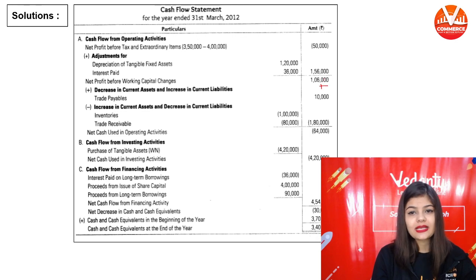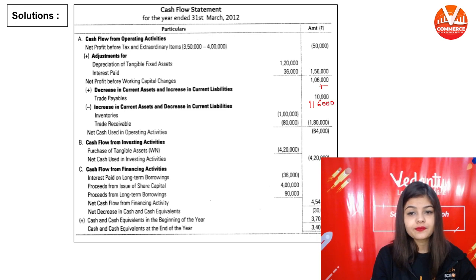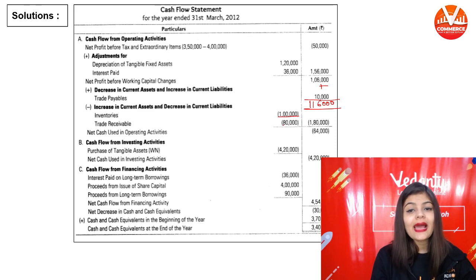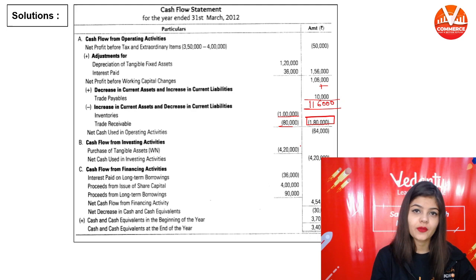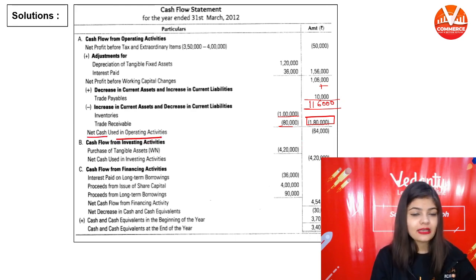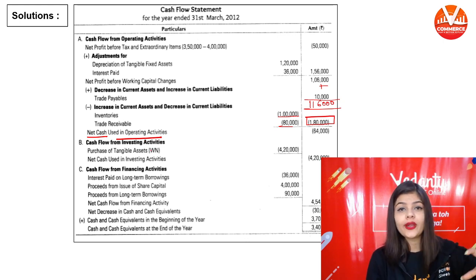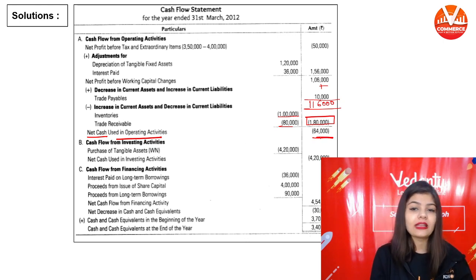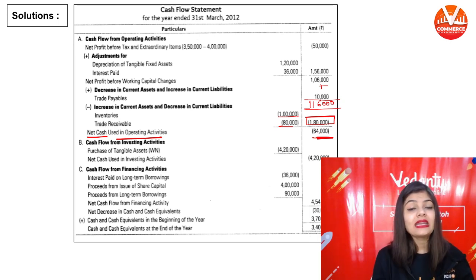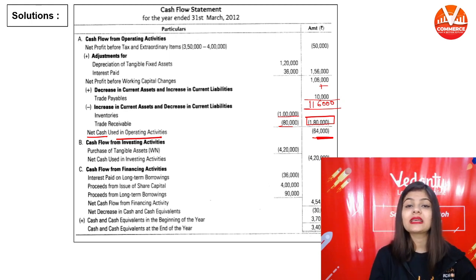So ₹1,06,000 plus ₹10,000 = ₹1,16,000, minus ₹1,80,000 (subtracting inventory ₹1,00,000 and trade receivables ₹80,000) = negative ₹64,000. This is net cash used in operating activity — it is 'used' rather than 'inflow' because the result is negative.